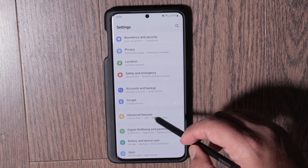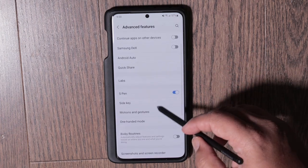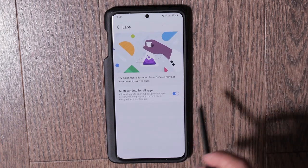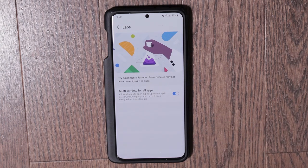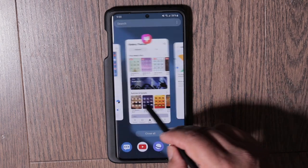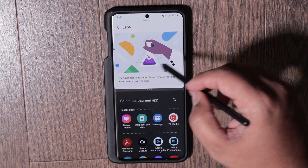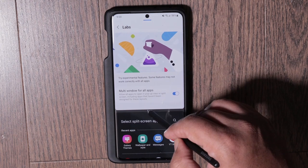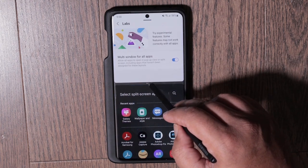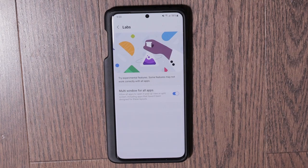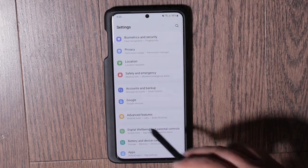Back in the Settings app, scroll down and go into Advanced Features, then choose Labs. Make sure that Multi-Window for All Apps is turned on. Once you turn this on, you can do split screen with all your apps. Samsung gives you a warning that some apps may not work properly, but every app I've tested has worked fine so far.